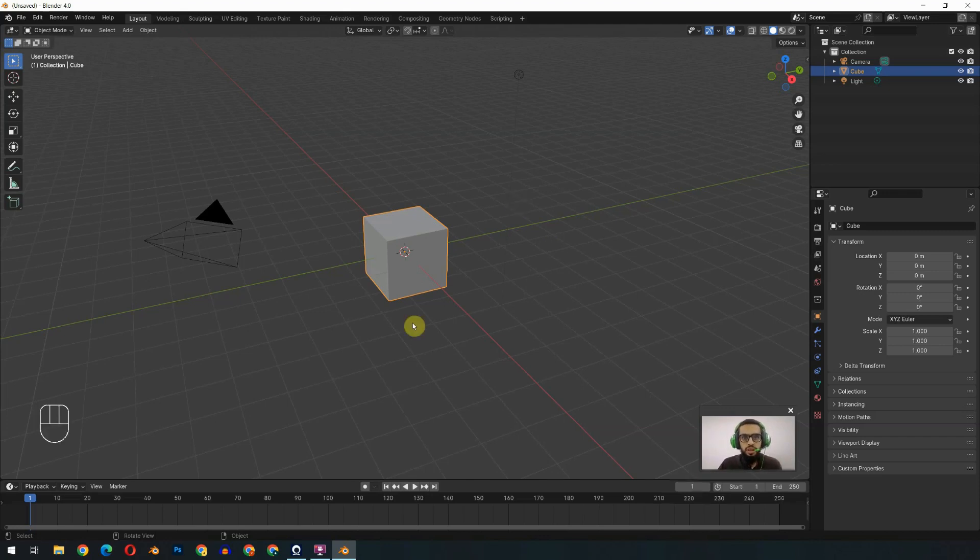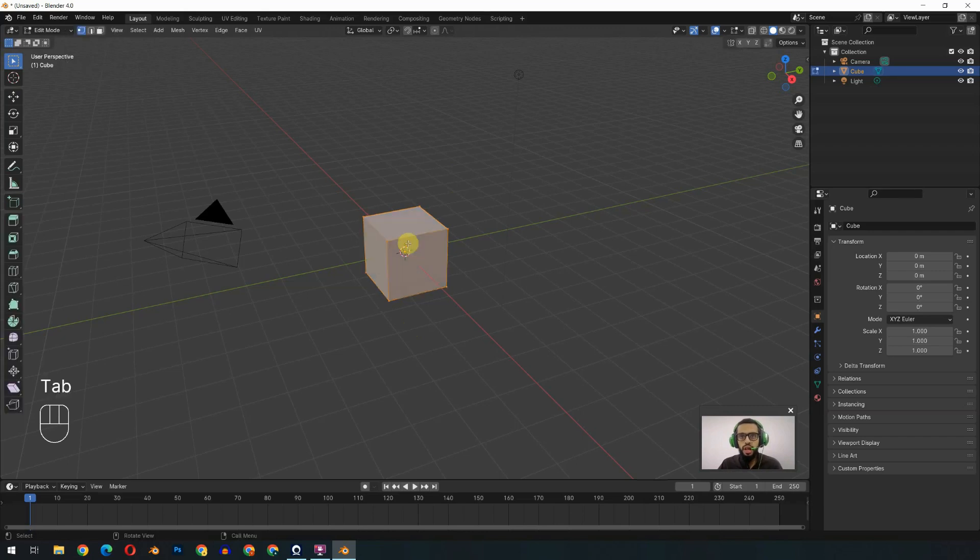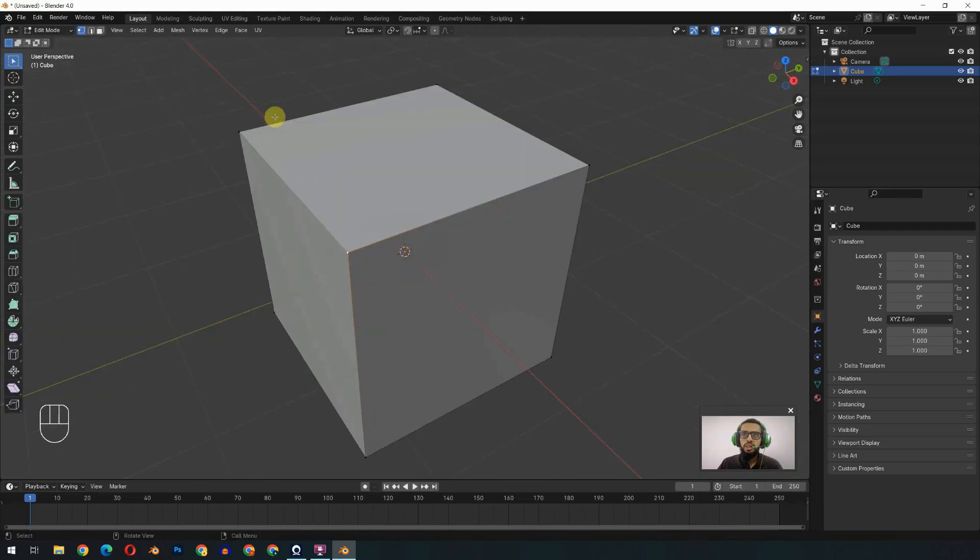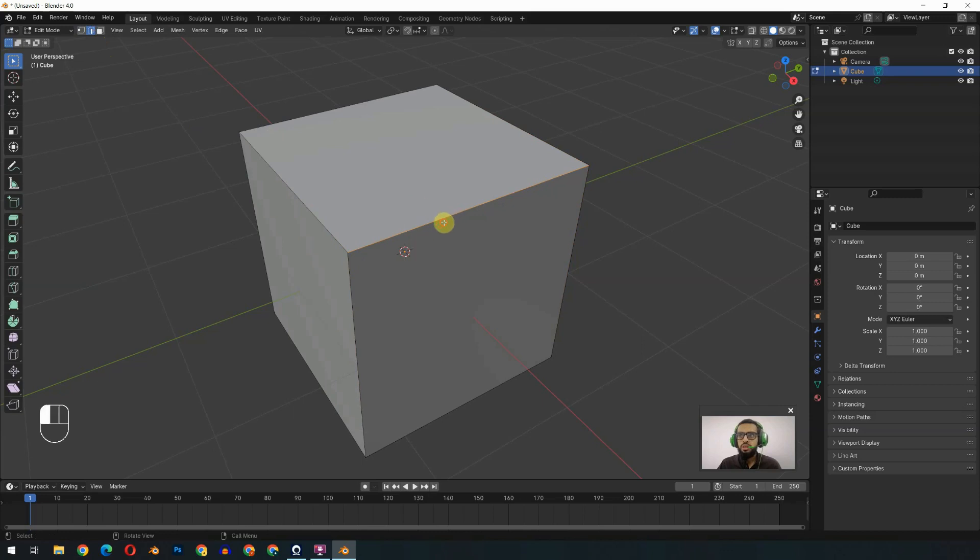Before going further, we will first have to understand the basics of 3D geometry and how these cubes are made. For example, currently we have this cube. I will select and click on the Tab button. You will see there are few dots over here. These are called vertices, and if we have two vertices it will become an edge. So this is the edge.